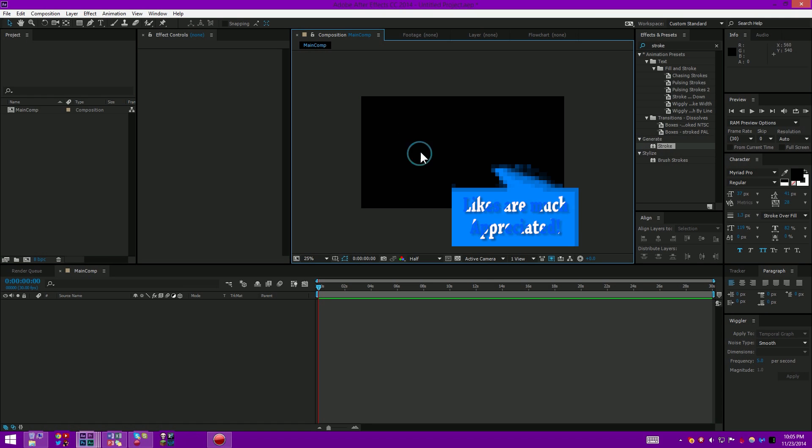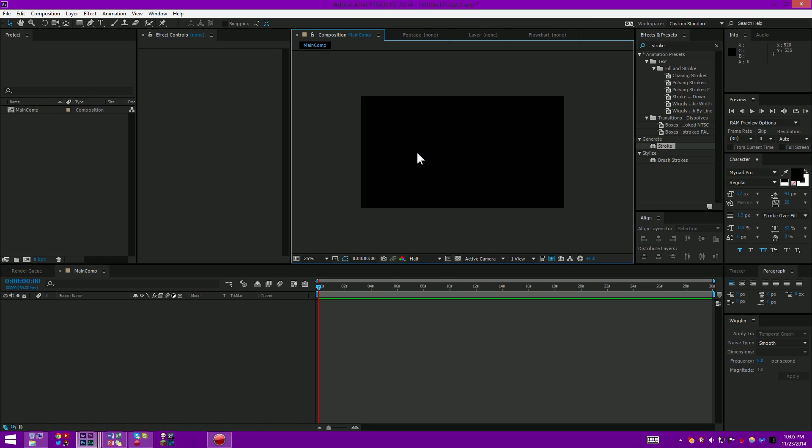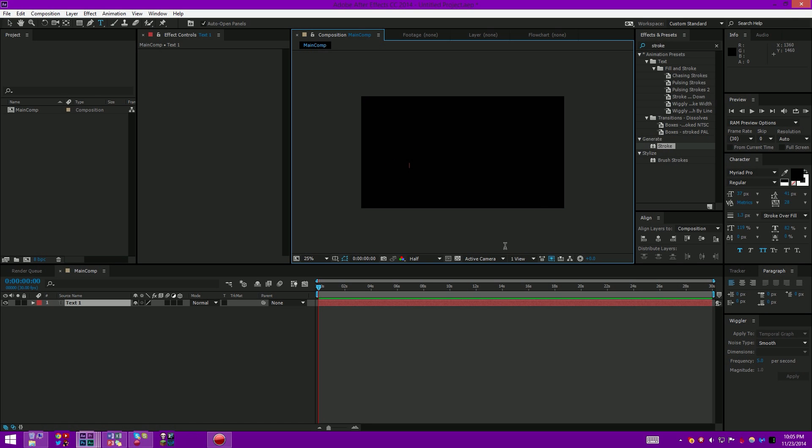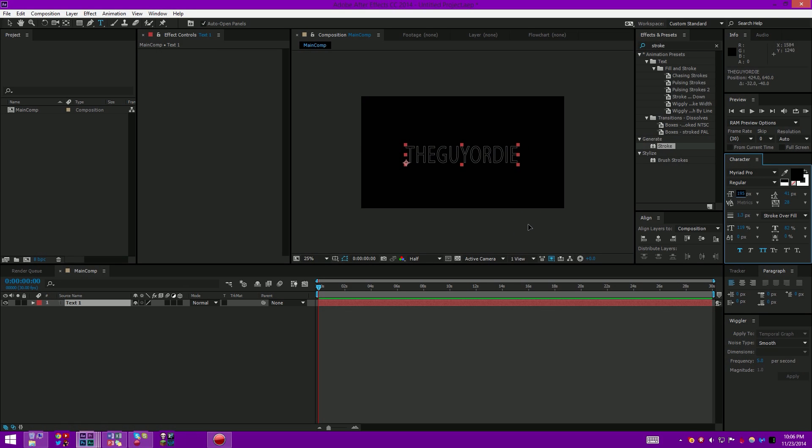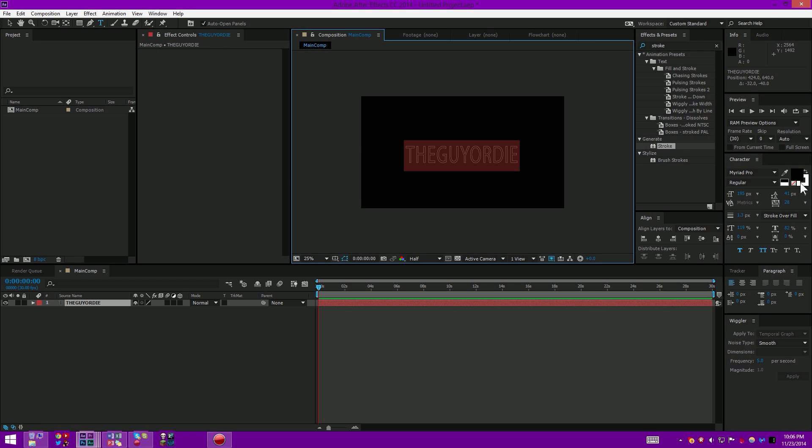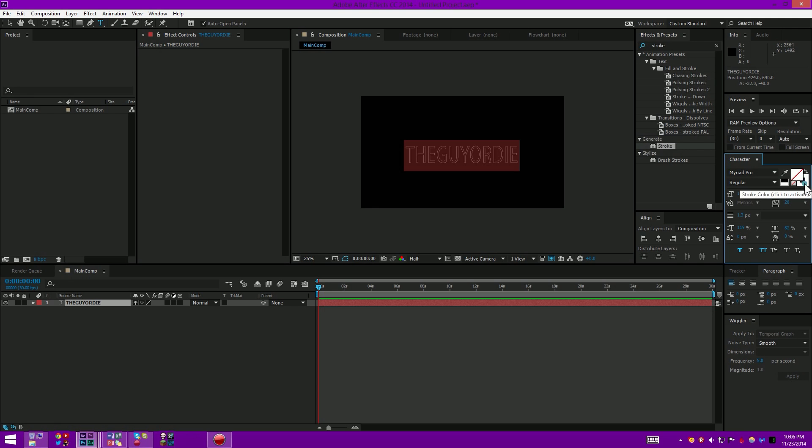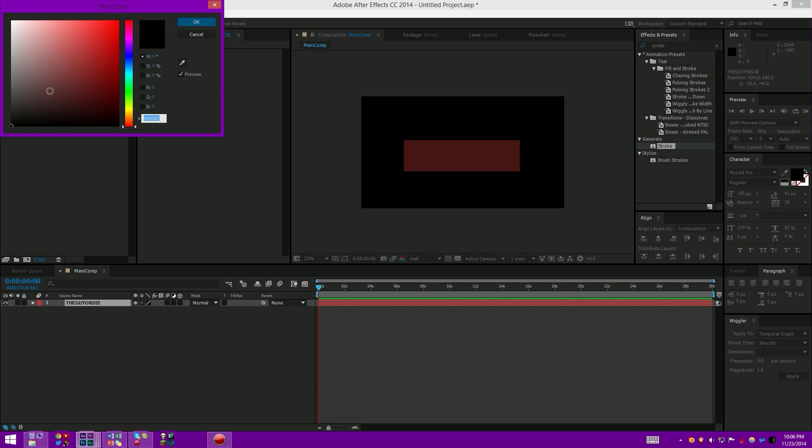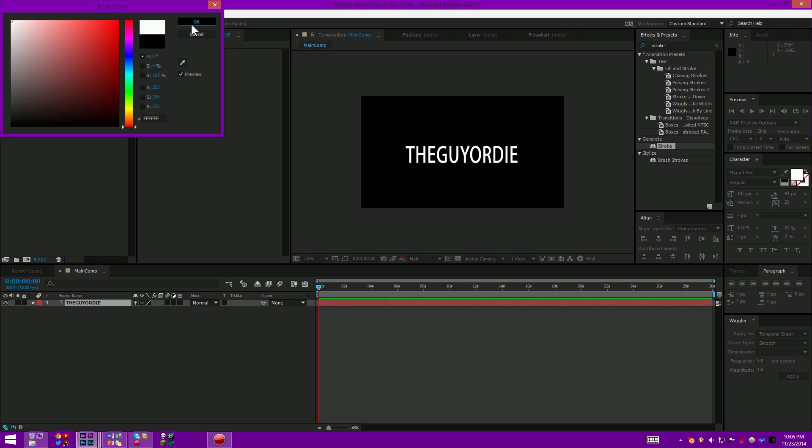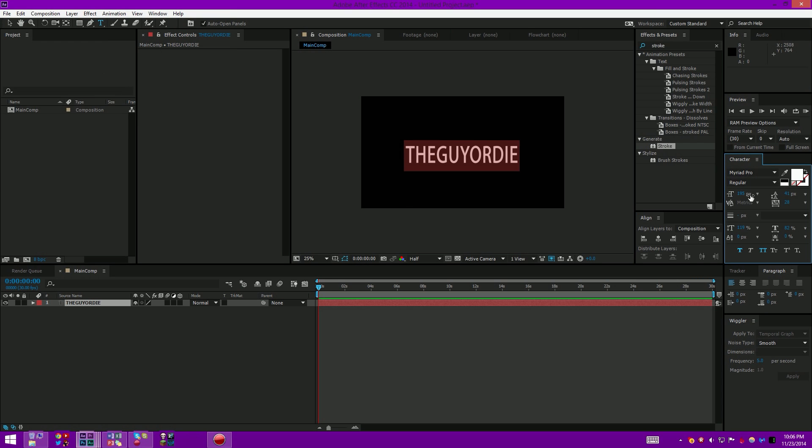We're going to start out by typing out my name, The Guy Or Die. I'm going to bring it up in my character panel right here. If you don't see it, go to Window and make sure this panel is enabled. I'm going to get rid of my outline and change my text to make sure it's white so we can see it.